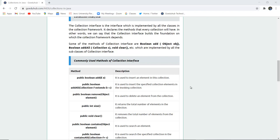Some of the methods of Collection interface are boolean add, boolean addAll, and void clear, which are implemented by all the subclasses of Collection interface.